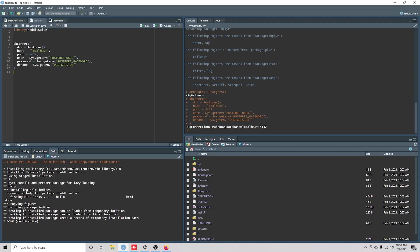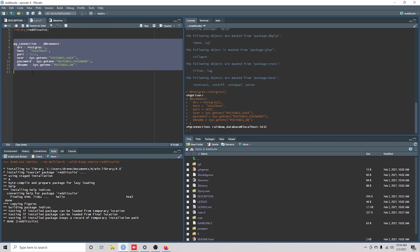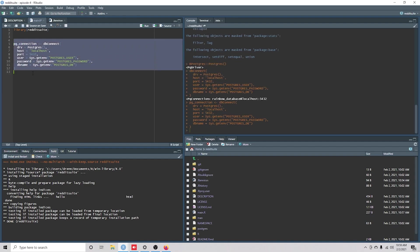And it is working. Okay. Since we have Docker running, we can actually connect to it from R.